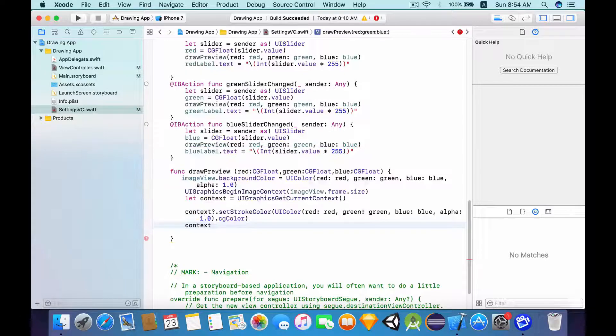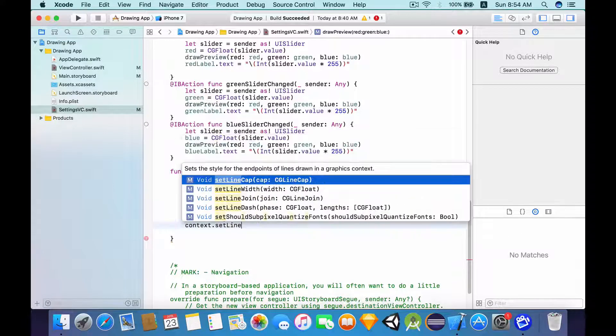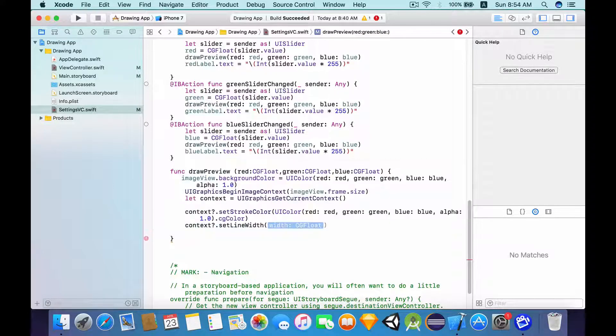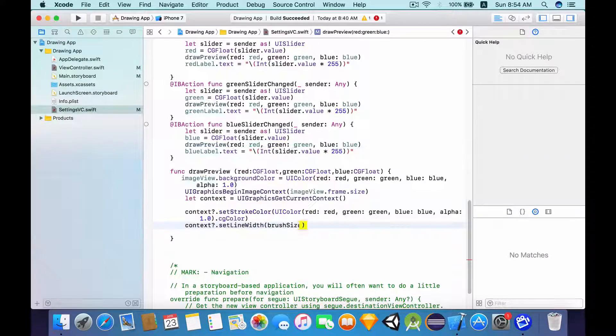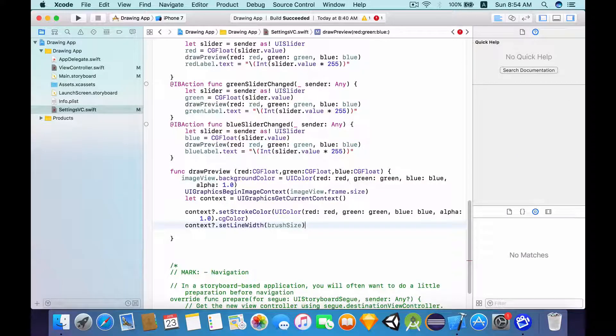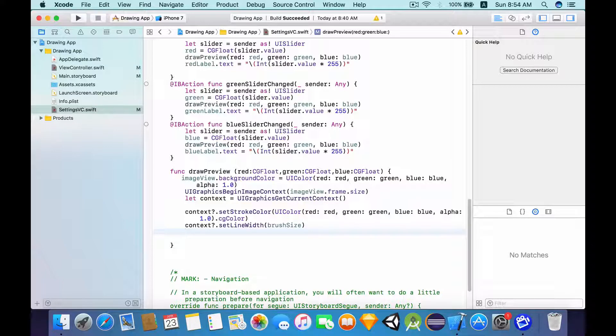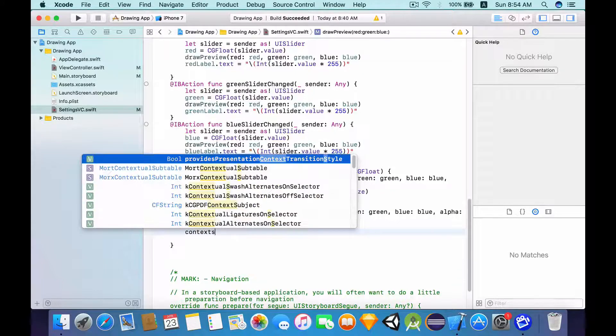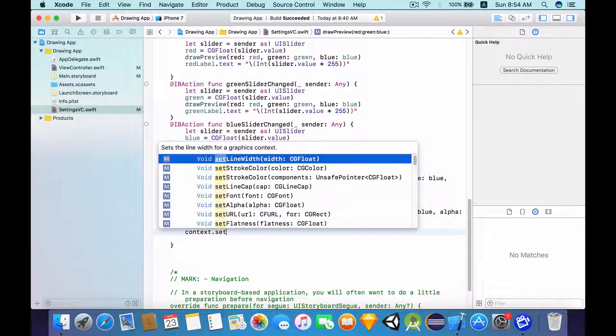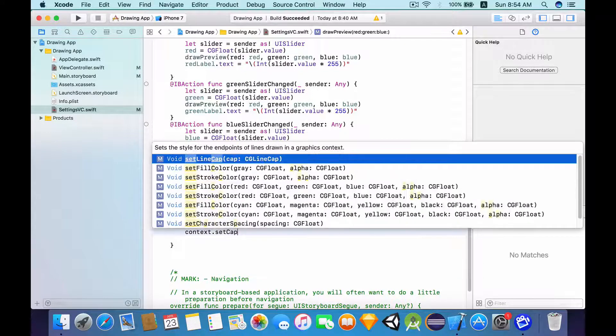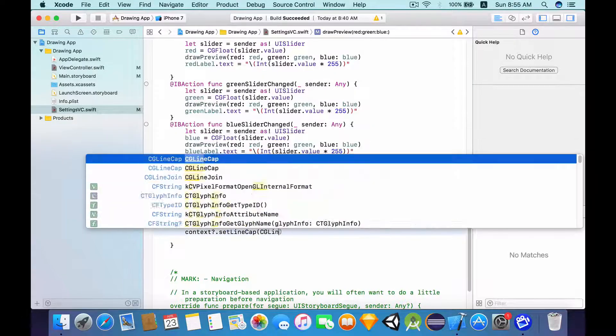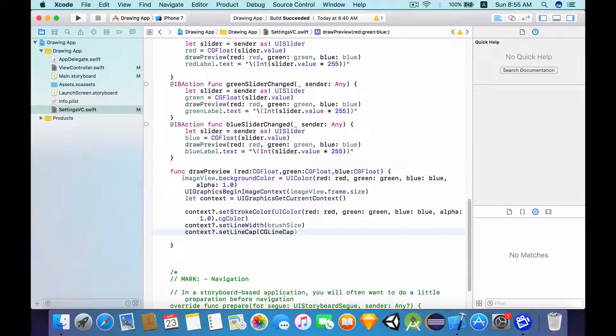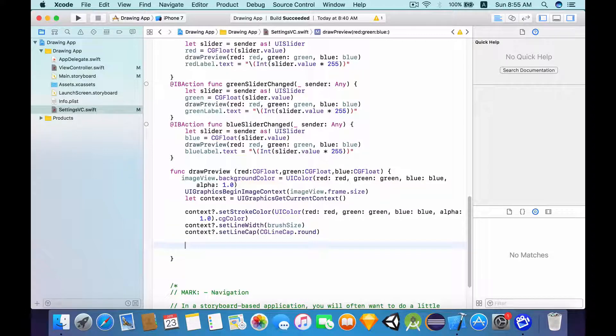Now what I'm going to do is set the line width to what the brush size is. So after we have added the brush size, all we need to do is to set the brush cap. So set the cap, the line cap. So I'm going to set this to type round. So after adding the line cap, what we want to do is to move the context to a specific point.